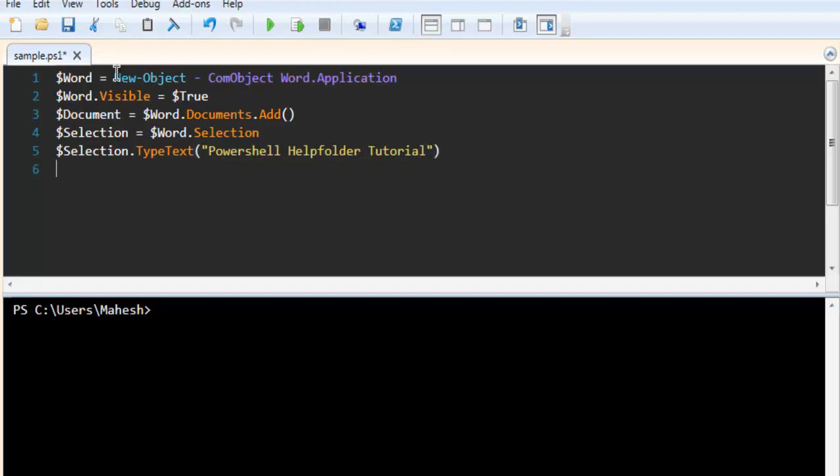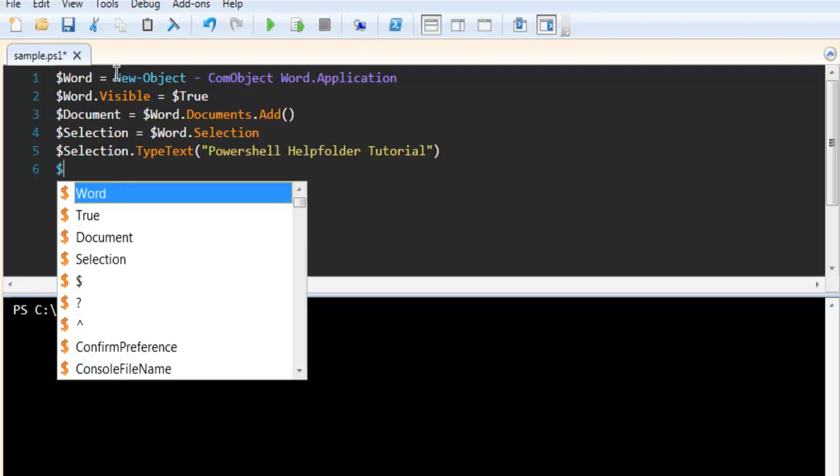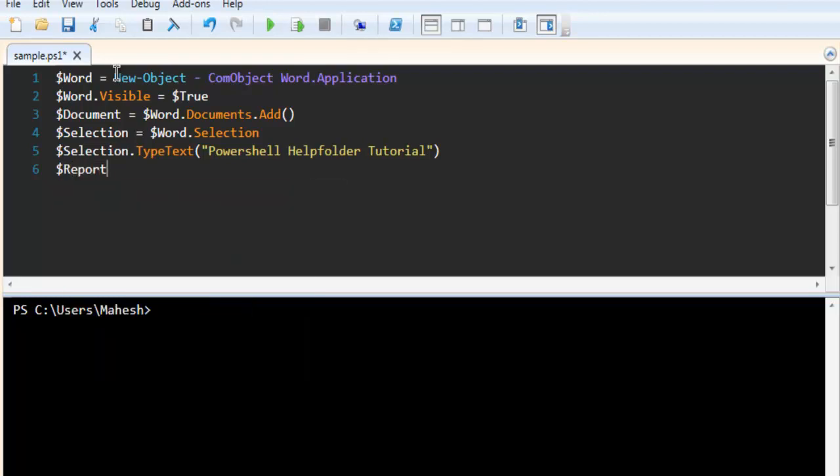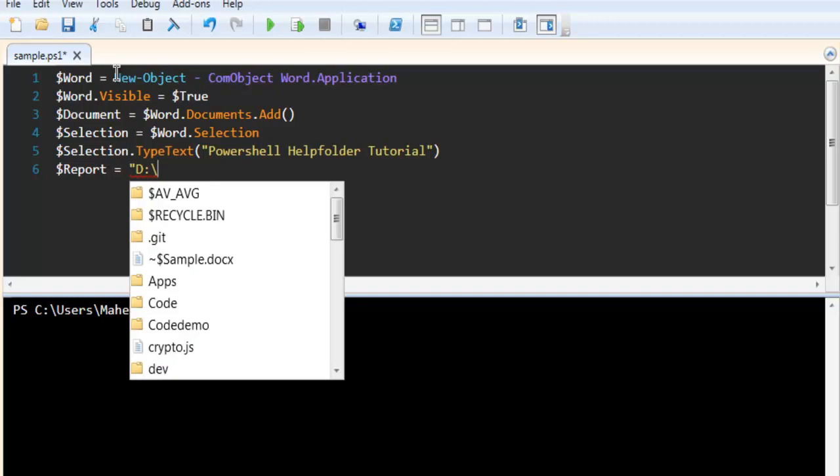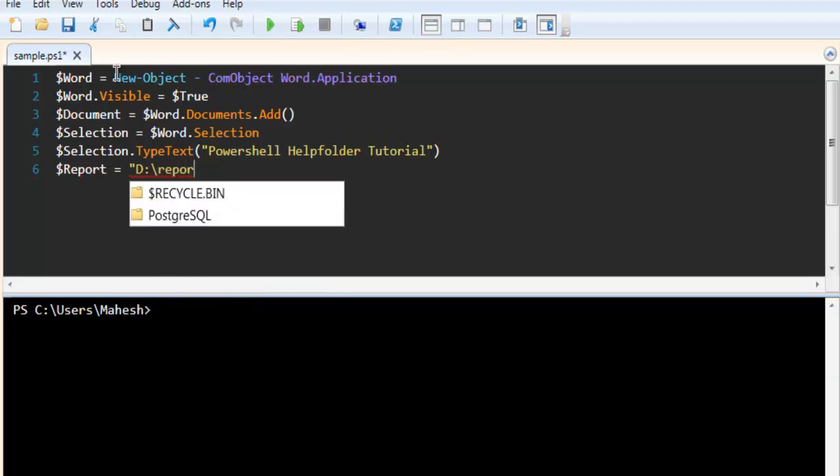That's it. And after that, let's just say we have a report where we assign a name for the document. So let's say report.doc.